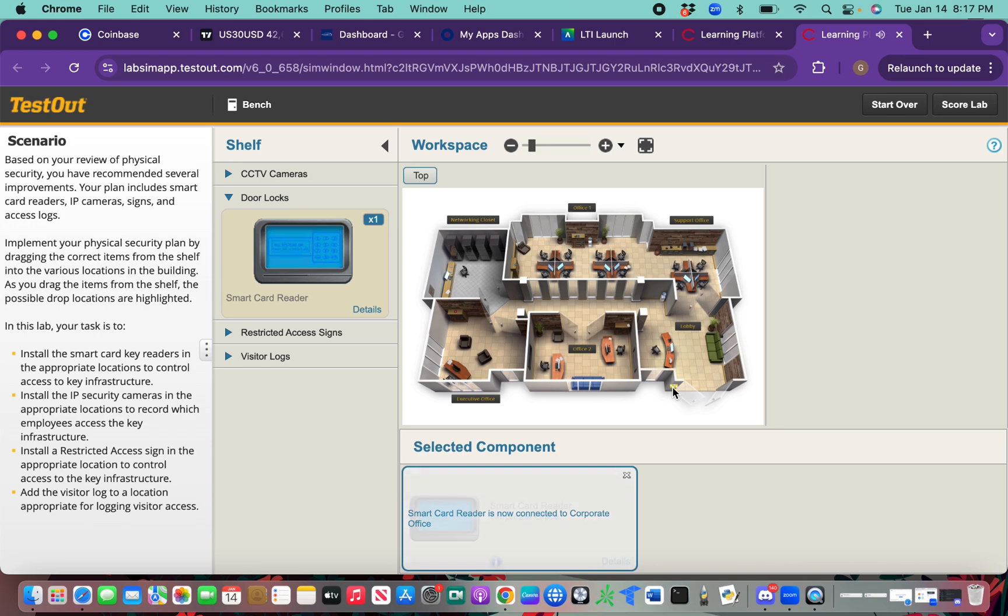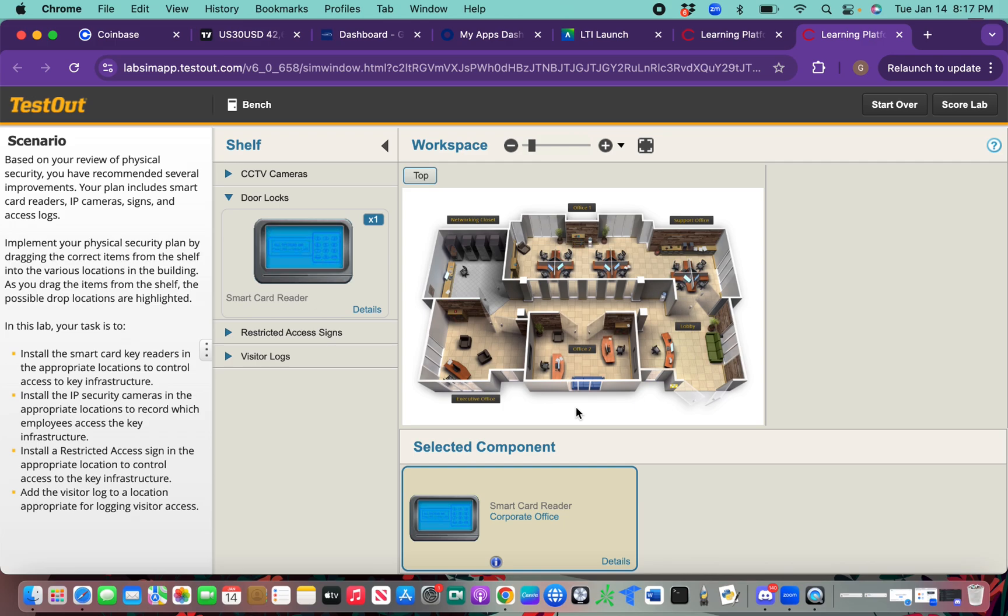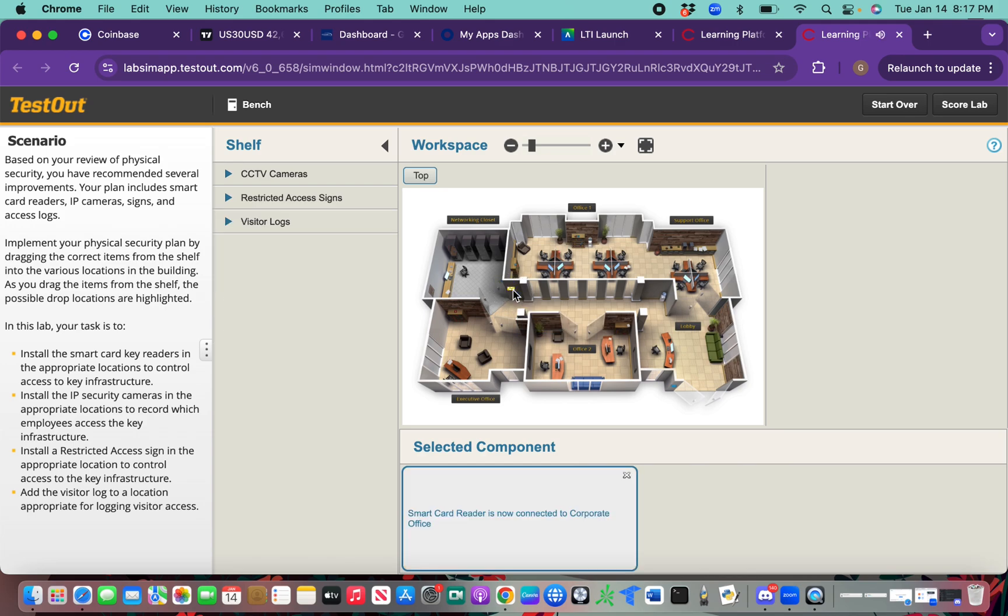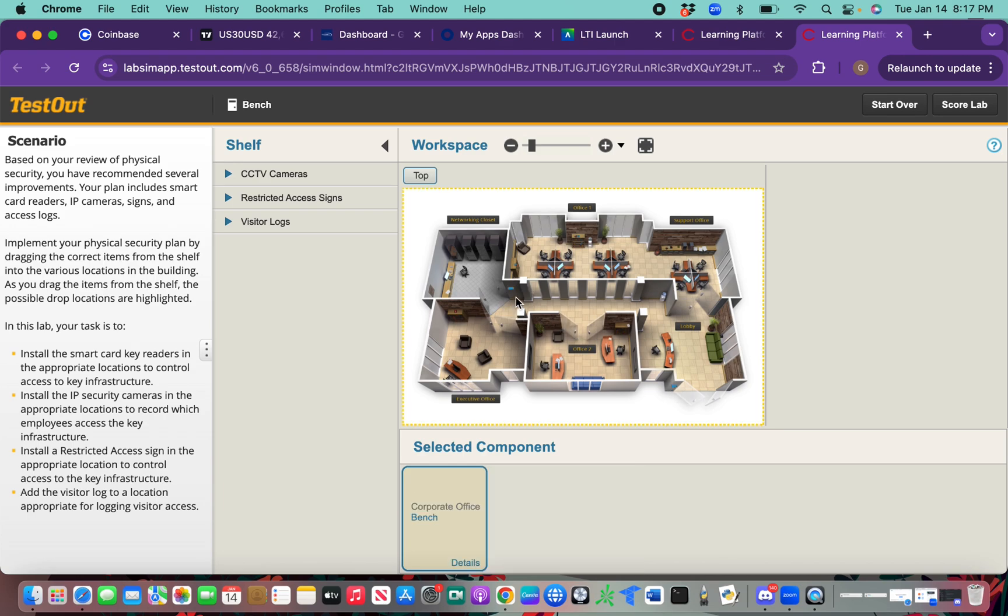My bad, I just dropped something. The second one, we're going to drag it and put it outside of the network closet. We'll put it right here. Those two are done. We have one right here and another one right here.